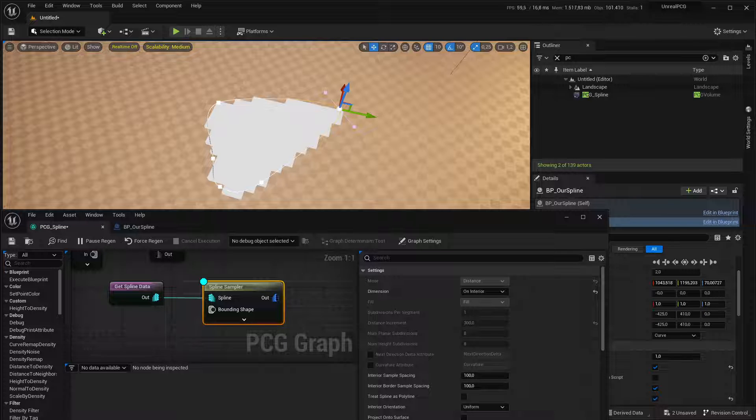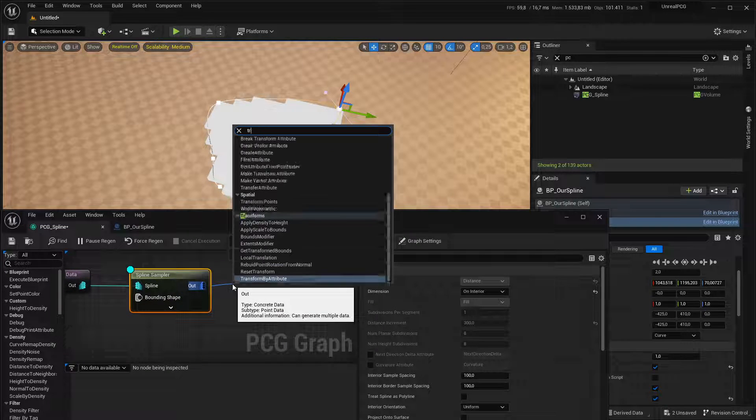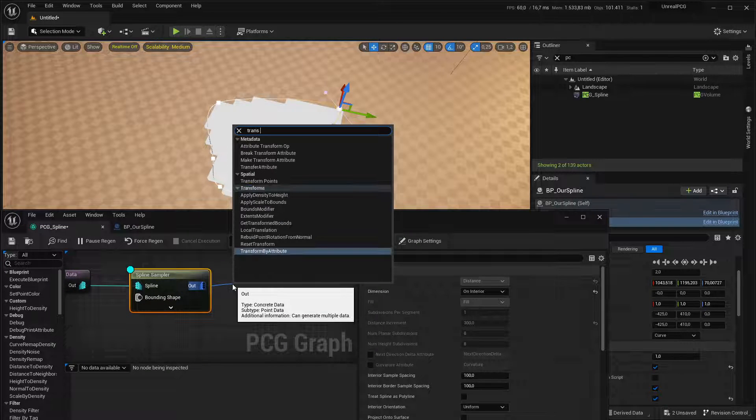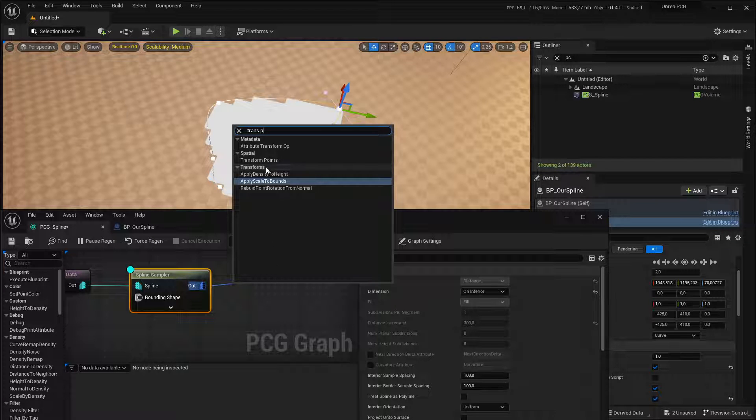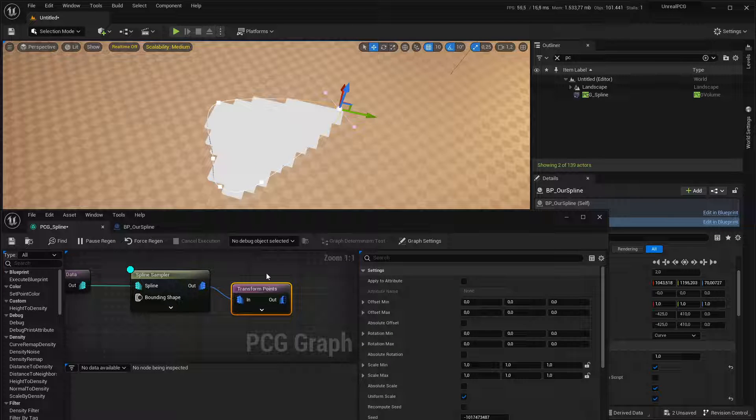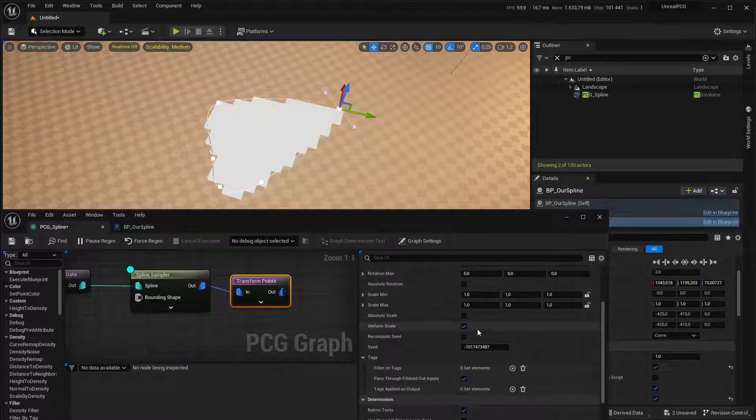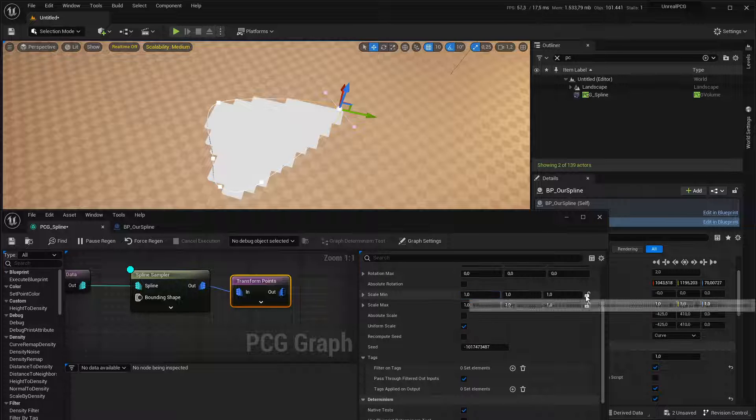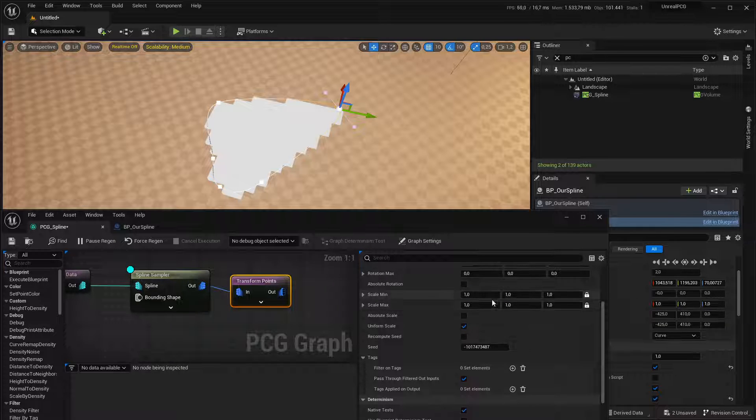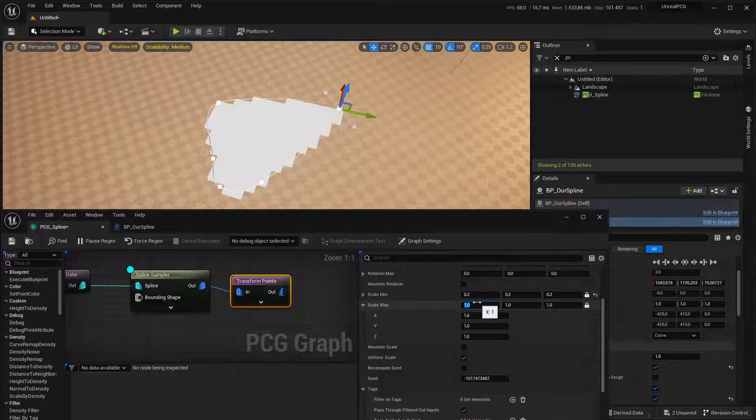To see the points better, I'm going to plug this into a transform points node so that I can scale them a little smaller. I'm going to make sure it's a fixed scale, and we'll just go like 0.2.